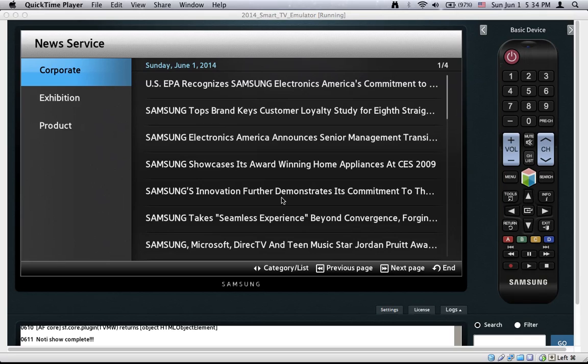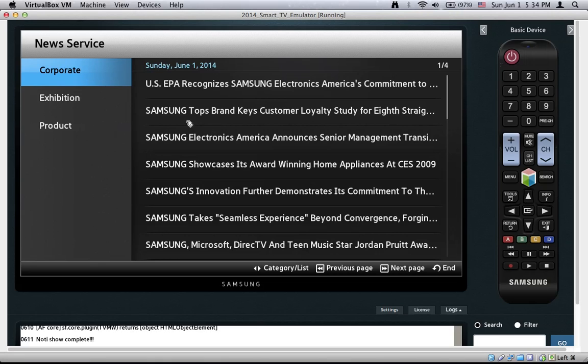Hello guys and thanks for watching the third tutorial of this series about Samsung Smart TV applications development. My name is Konstantin and I am part of the TVAppsDevelopment.com team. The previous tutorial was focused on setting up the development tools and running a sample application. In this tutorial we will talk about the project file structure of the sample application which we ran in the previous tutorial. We will also see how it actually works.